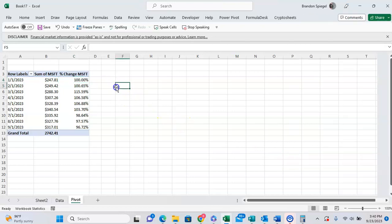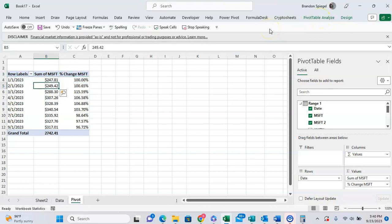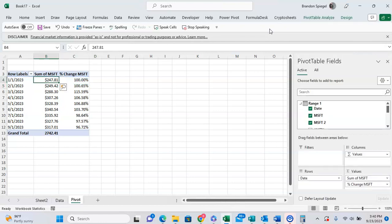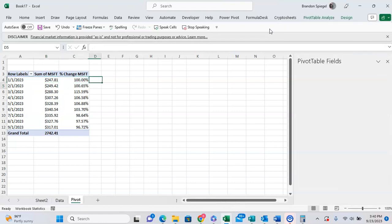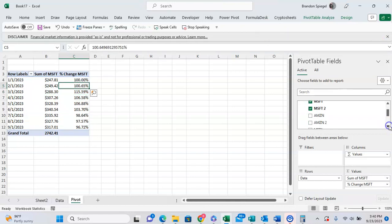As you can see, now we have the stock price. We have stock price of Microsoft and the percent change from the prior. So as you can see, 249.42 is 0.65% more than 247. 288 is 50% more than that. And if we want to, we can repeat this for the other stocks that we have in our list.